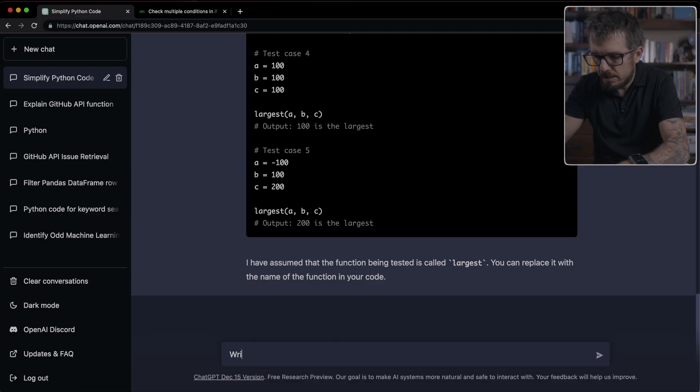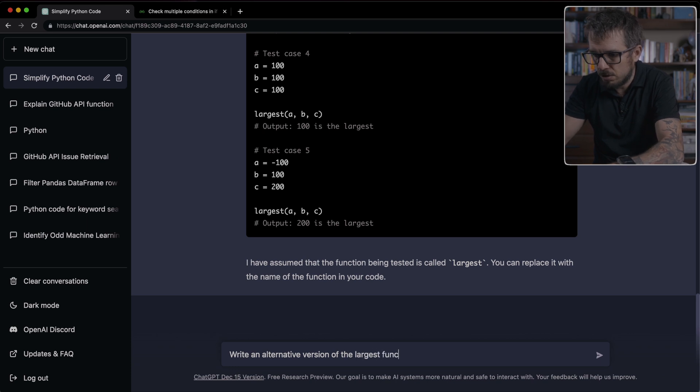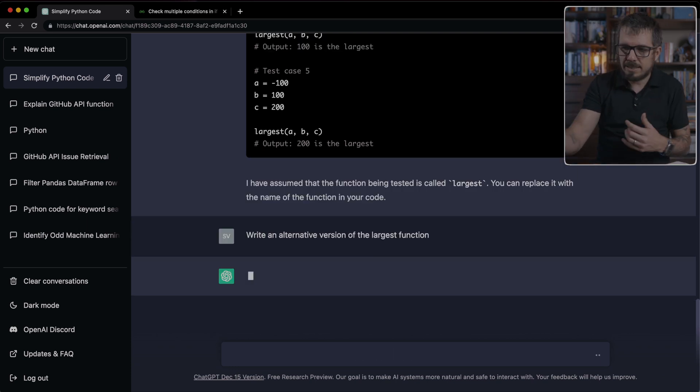The sixth idea is to use ChatGPT to explore different alternative ways to write a piece of code. For example, I've used it to optimize my code. This is functionality. This is what it does. Can you give me a more optimal way of writing that code, which is very cool. I'm going to try it out with this same function that we have here.